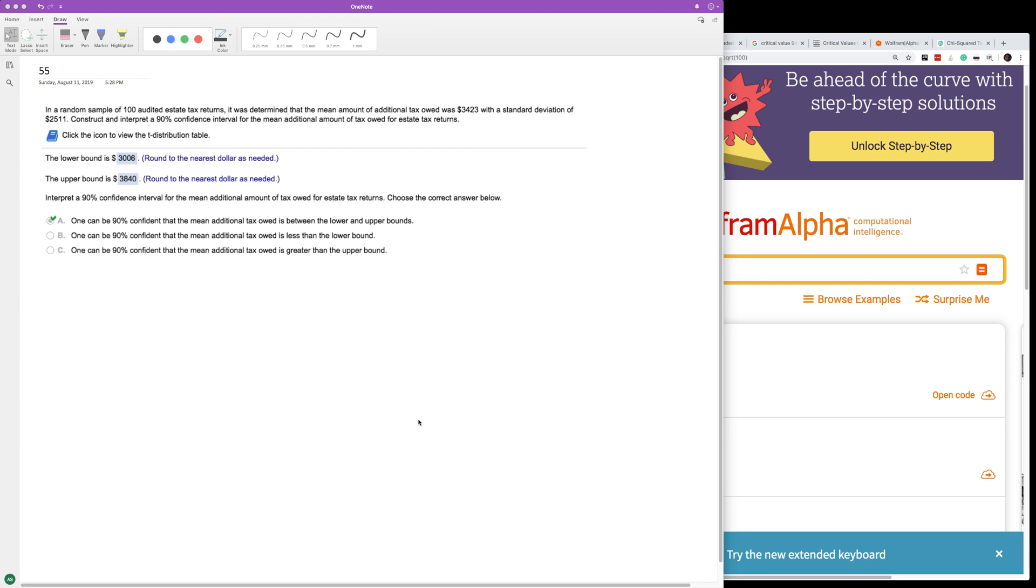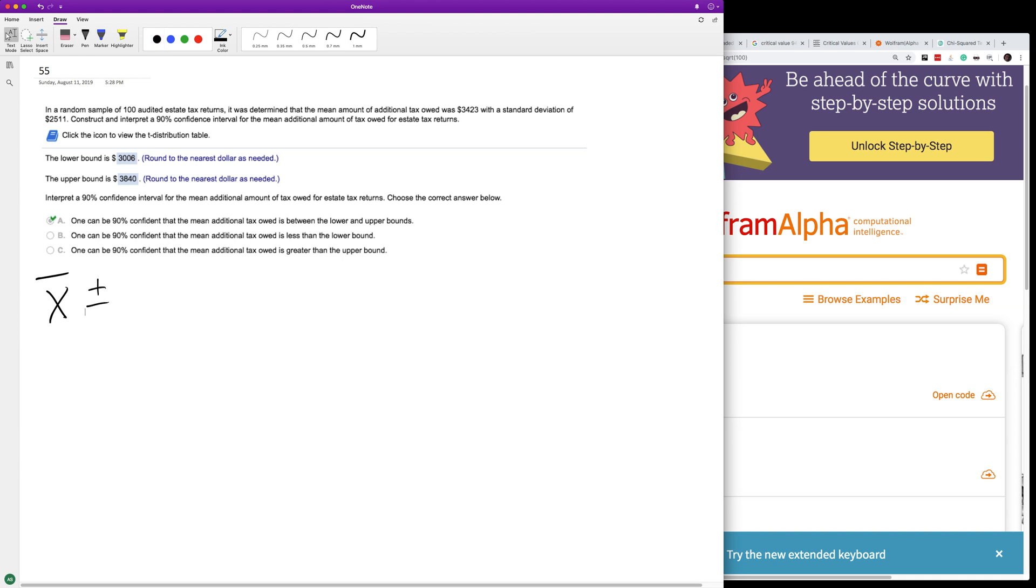Alright, so what we're going to use is the equation X bar, or the average, plus or minus standard deviation. And then in this case...